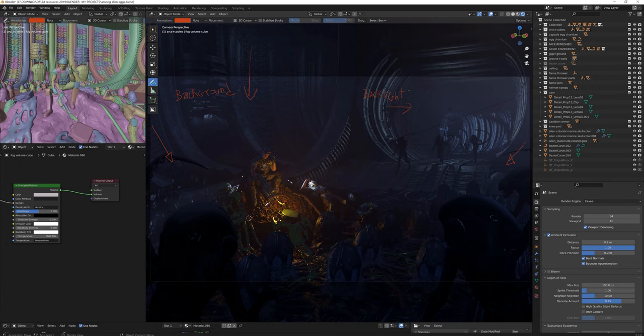And another top and side lights for the xenomorphs in the foreground. Then, the main focus, which is a motivated light coming from the flamethrower.